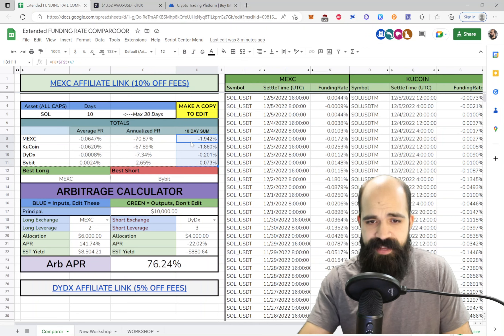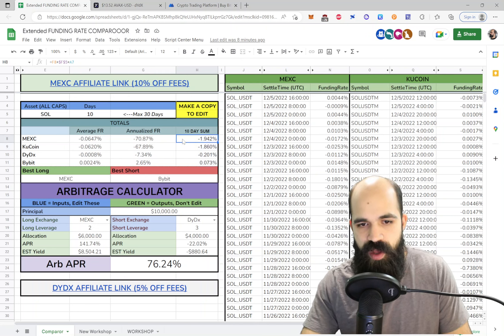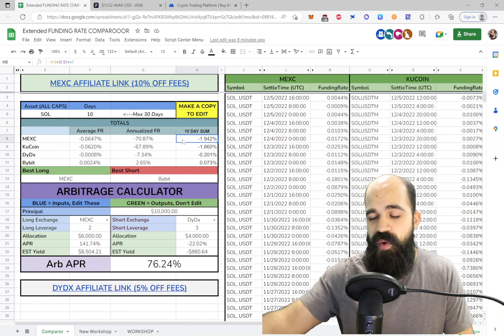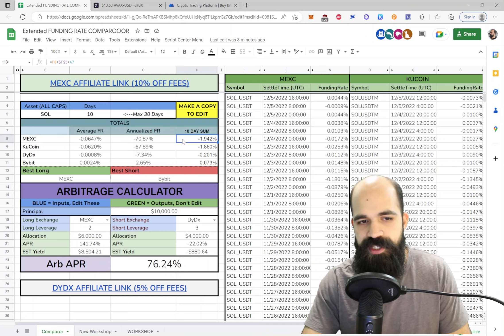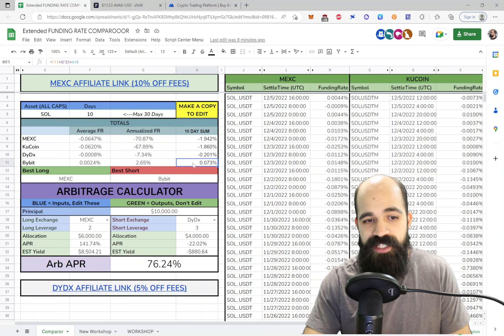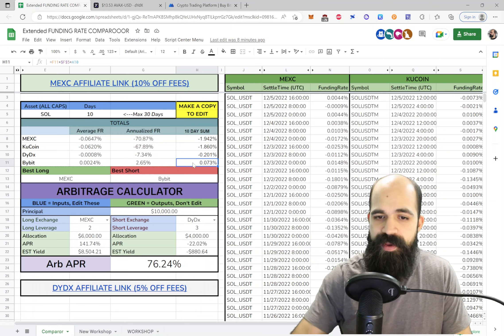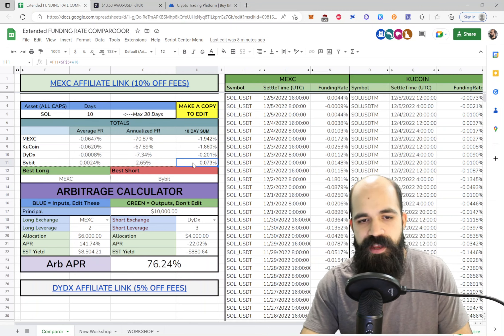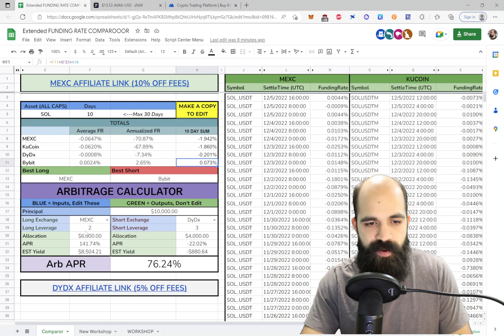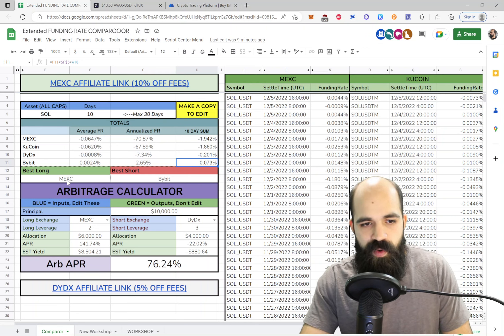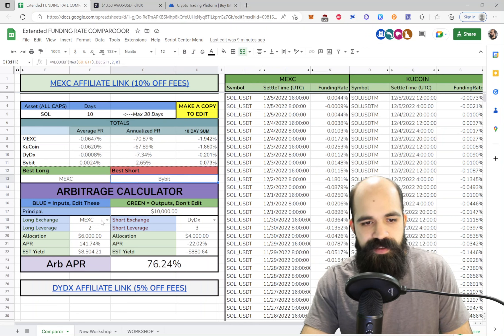So you can see in the past 10 days, if you were long on Solana on MEXC, you would have made 1.9% on that long position. Likewise, if you were short on Bybit, you would have made 0.073% on that position. So down here, once you find out what the best long and best short is, you can choose those exchanges.